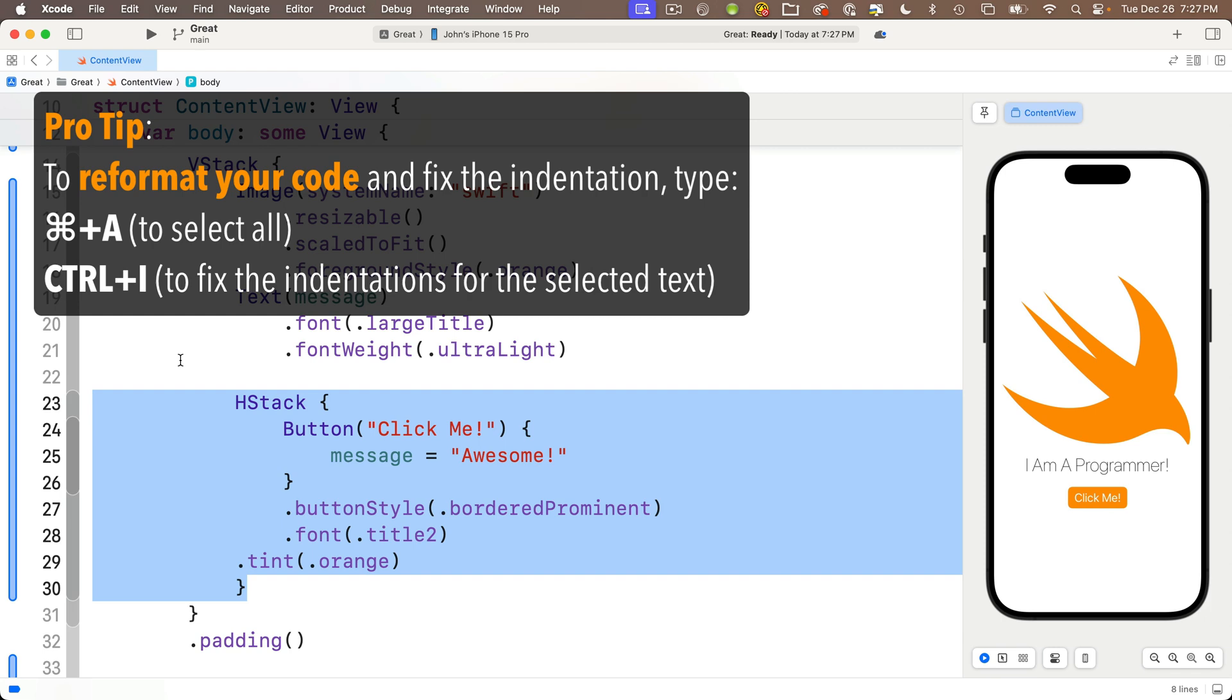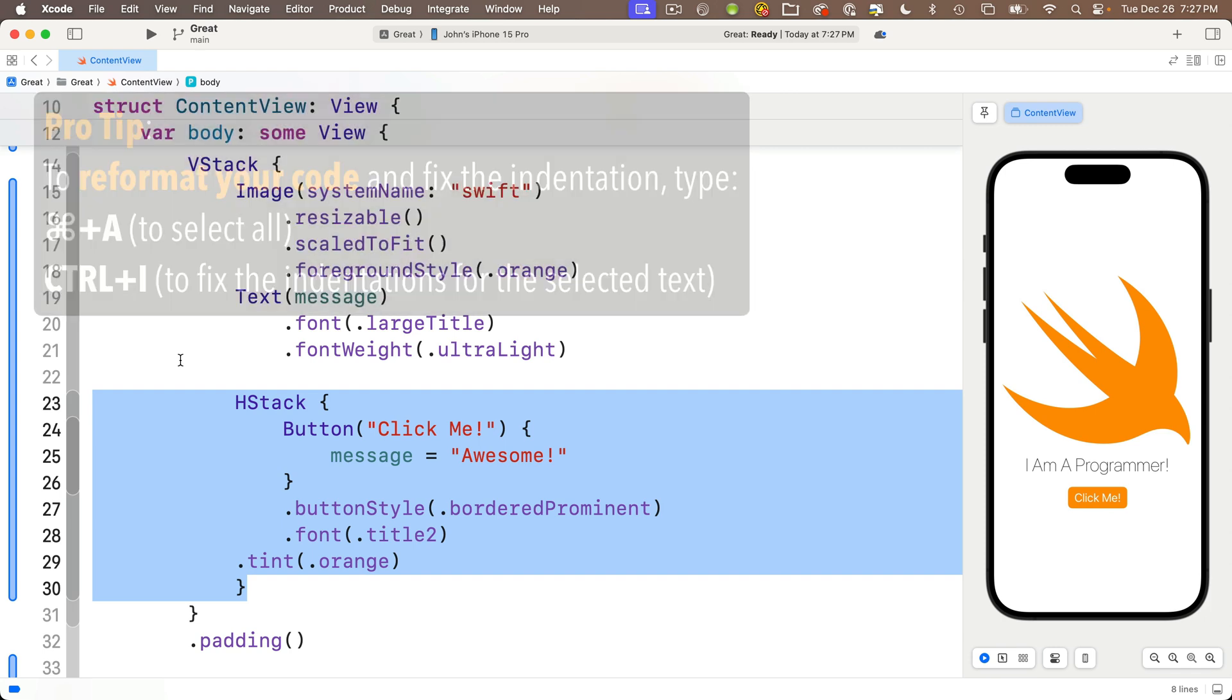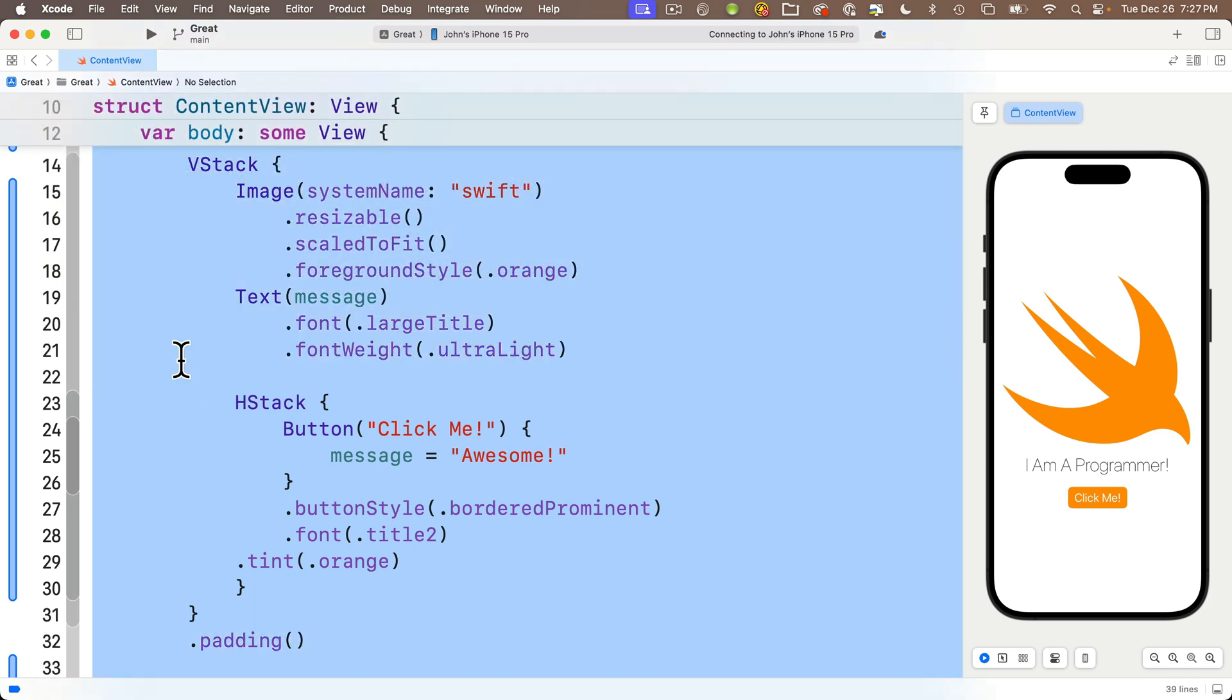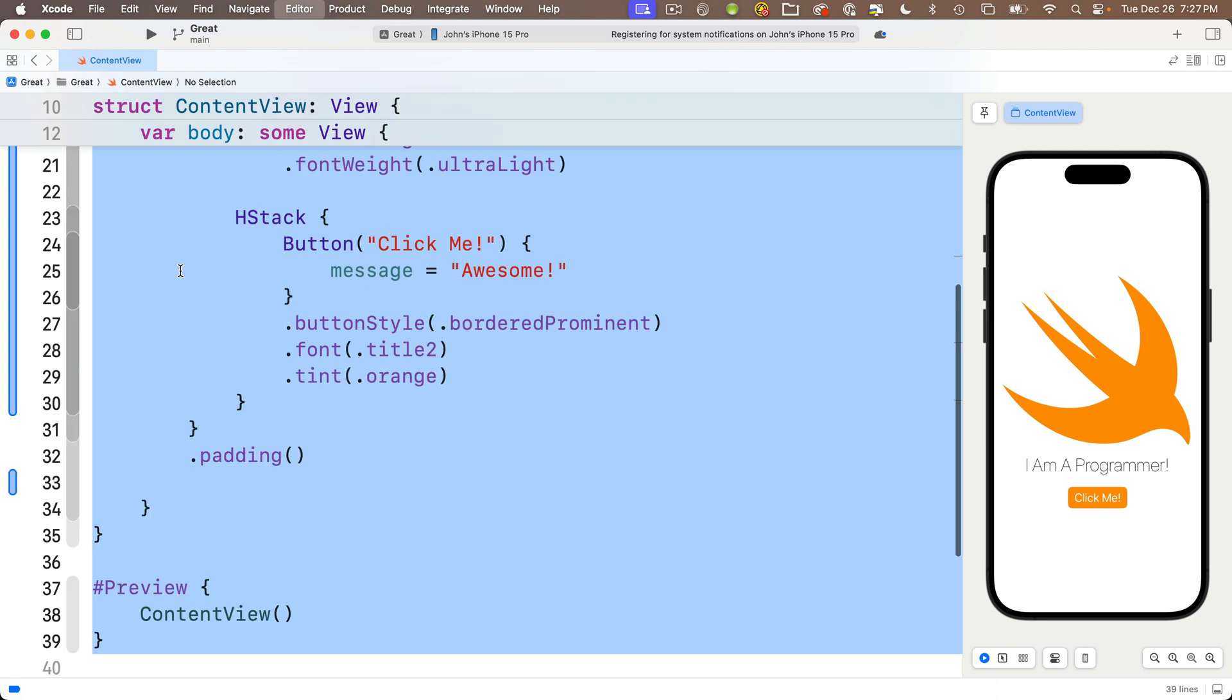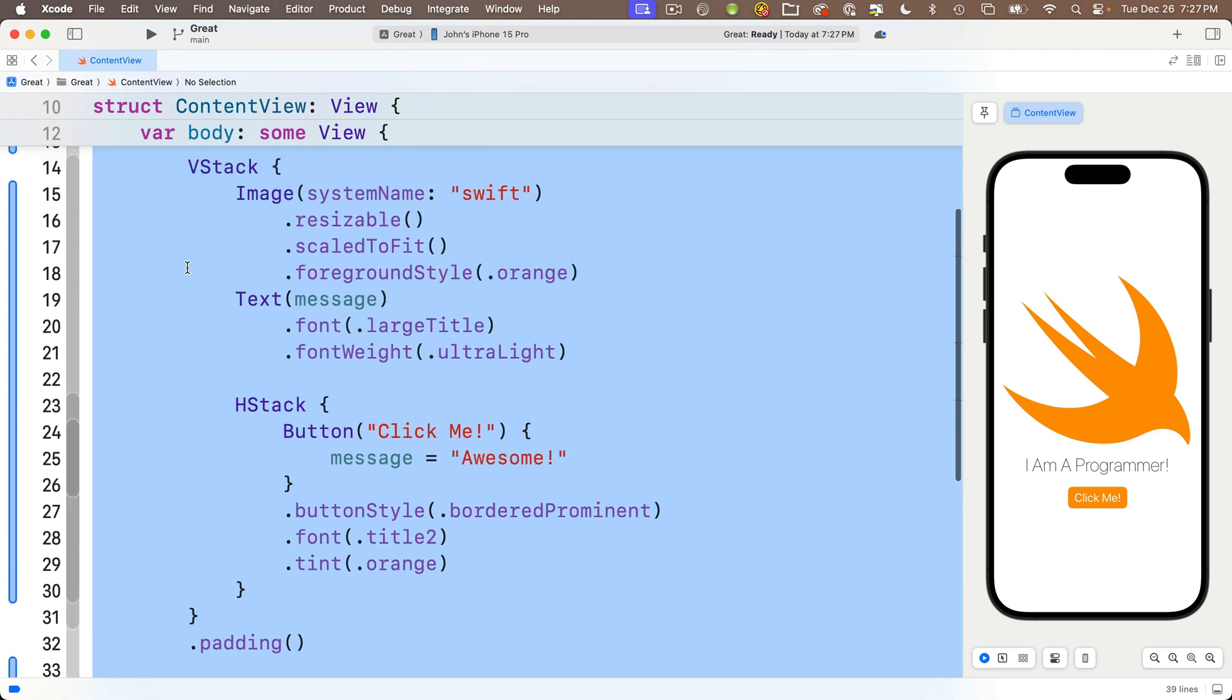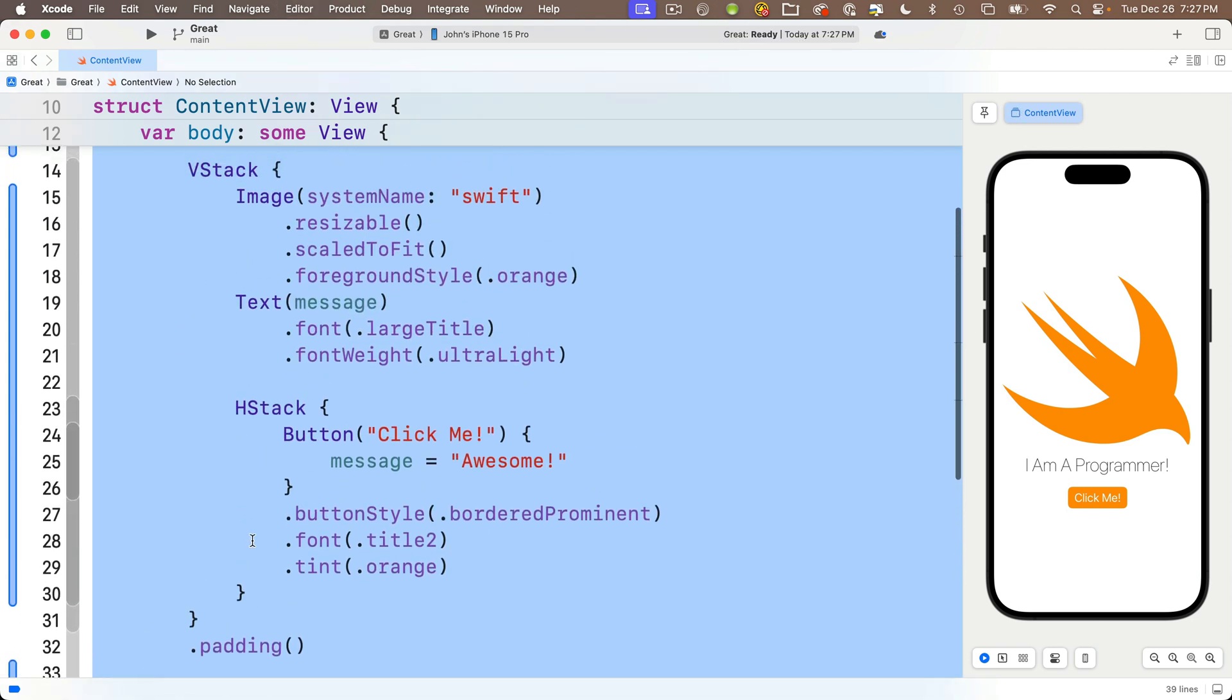Press Command-A to highlight all of your text, then Control-I to fix any indentation. Say it like a mantra: Command-A, Control-I. Let's do that. Command-A, everything is highlighted, and Control-I reformats everything. This is looking good. Xcode might scroll you around a little bit, but we can see the tint is now properly indented.